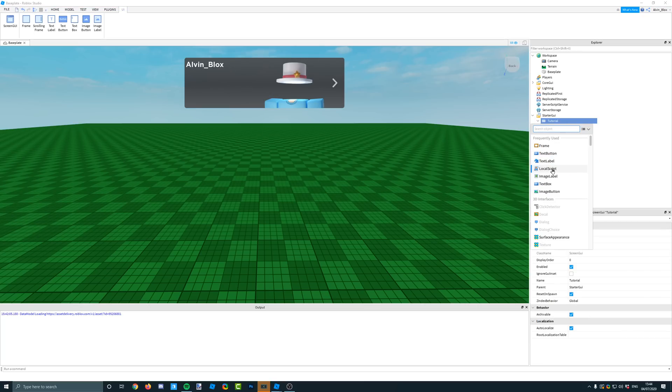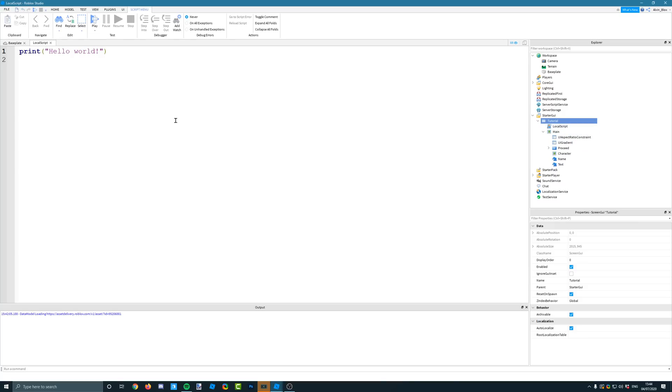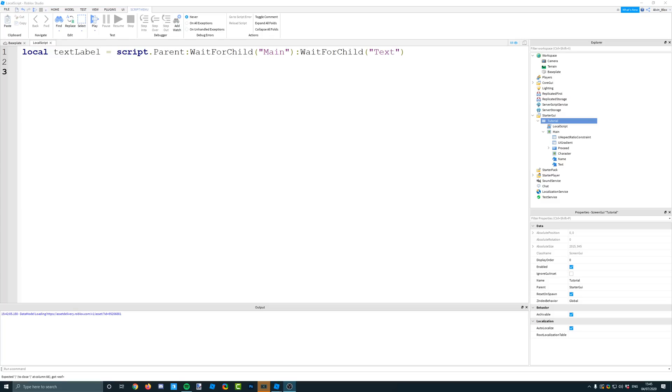So to do it in a local script of course because this is GUI scripting, I'm going to just create a variable for my text label. There we go. Now that I've got the variable,